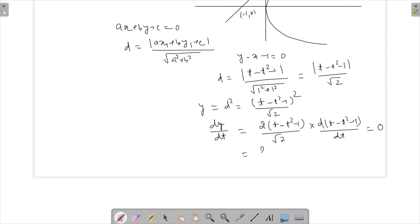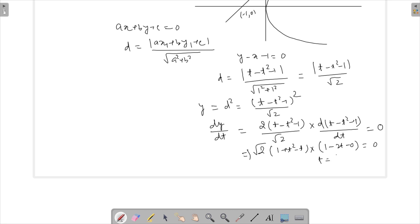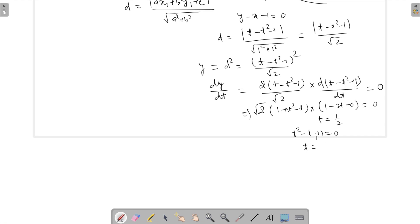So from here we get — taking out root 2 — the factor t square minus t plus 1 times 1 minus 2t equals to 0. One part gives me t equals to half. The other part, t square minus t plus 1 equals 0, gives imaginary roots using the quadratic formula, so we discard that. Therefore t equals to half is the only real solution.